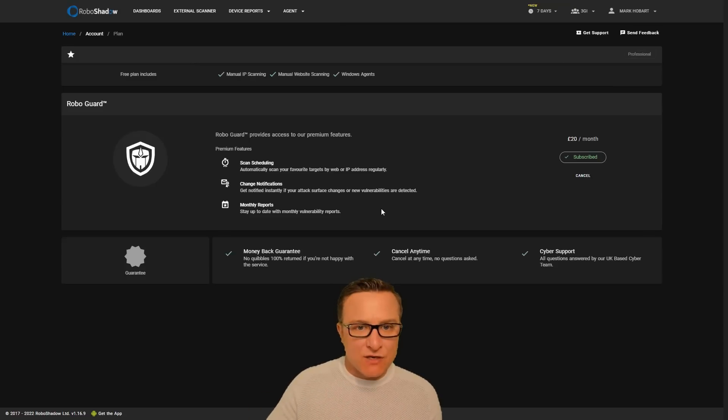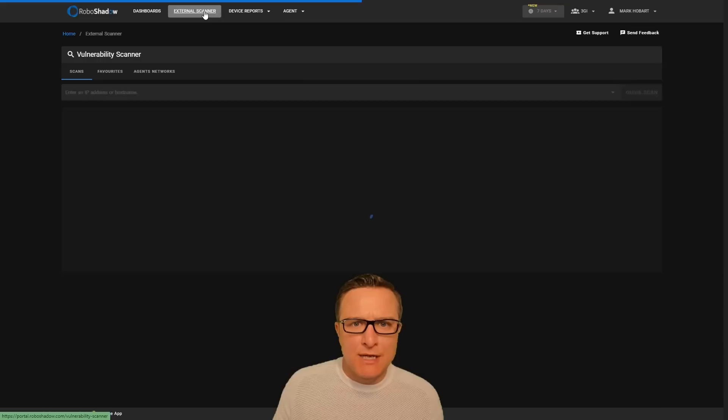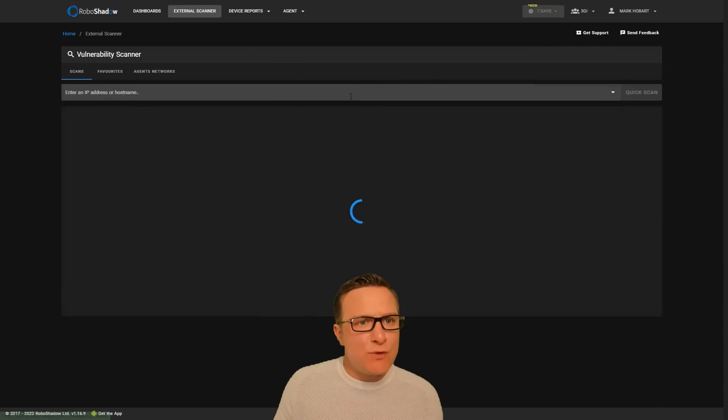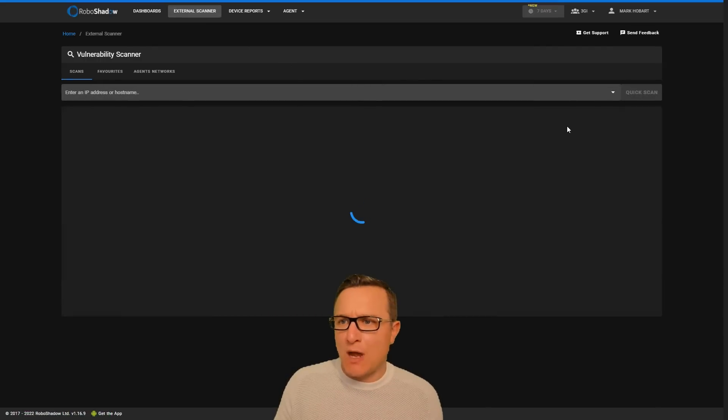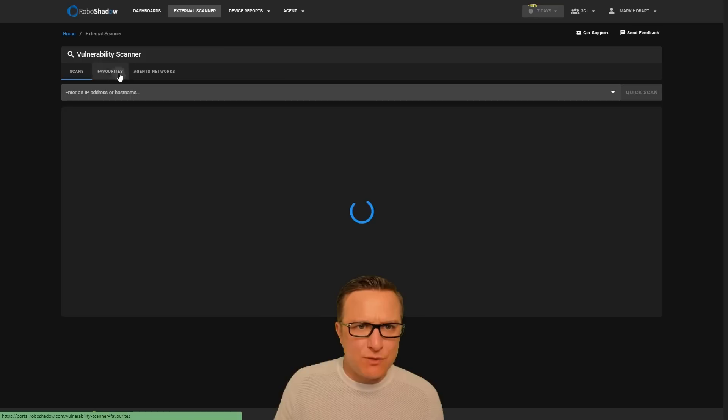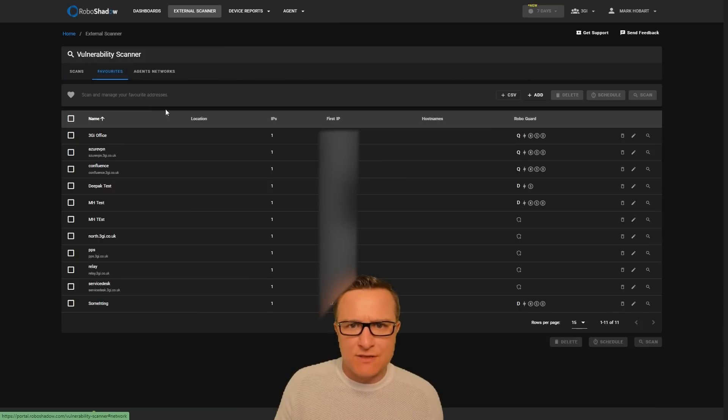So that's the functionality we're calling RoboGuard. And although this section is going through a bit of a change at the moment, I'll show you where you can execute this.